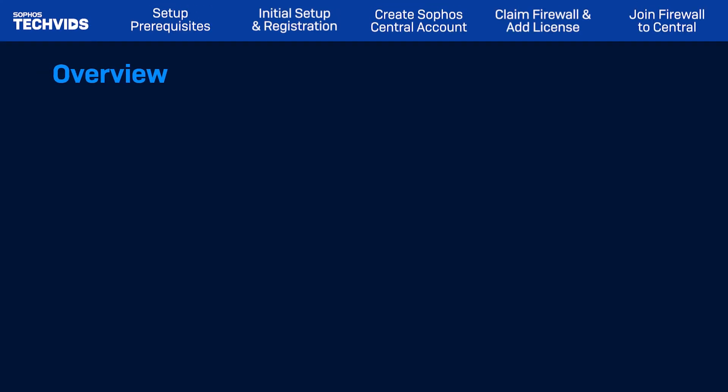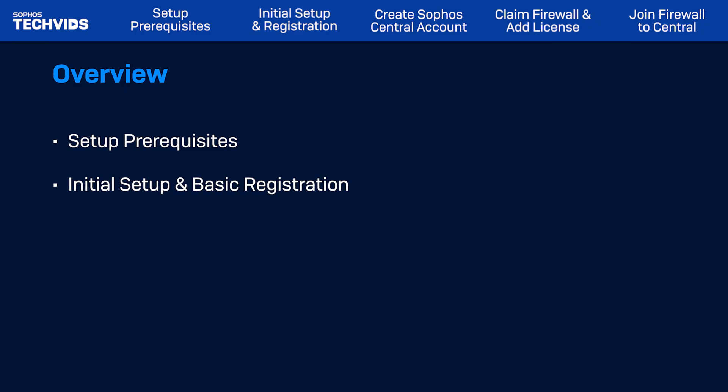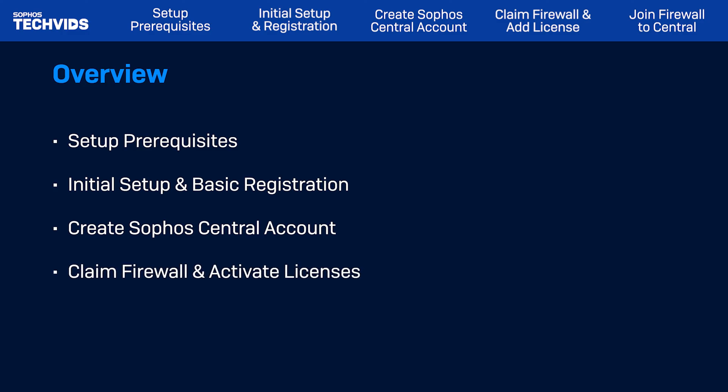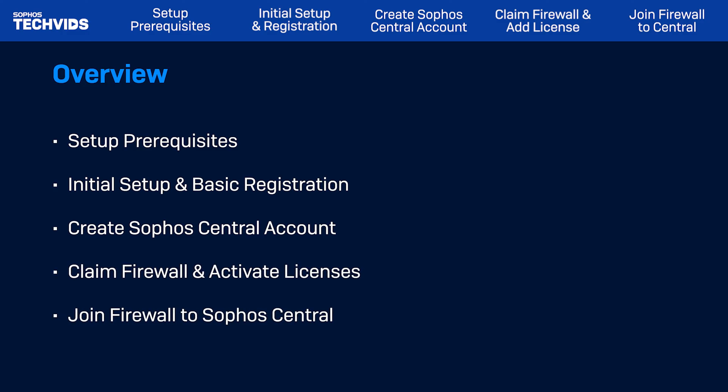I'll first cover the setup prerequisites. Then, I'll show you the initial firewall setup and registration steps, how to create a Sophos Central account, how to claim the firewall and activate licenses, and lastly, how to join the firewall to Sophos Central for easy management. Let's get started.